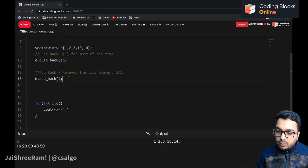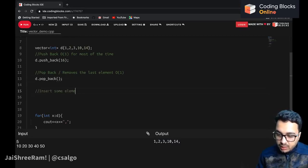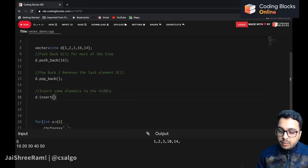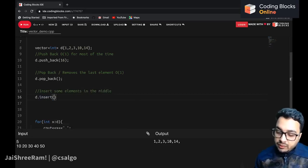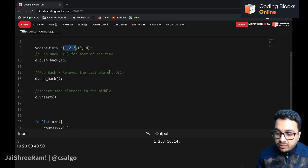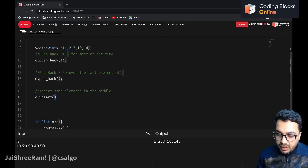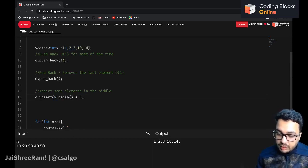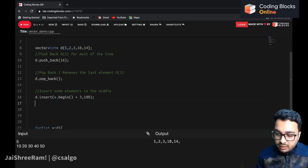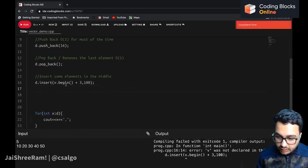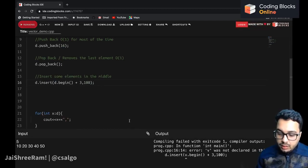If you want to insert elements in the middle of the vector, you can use the insert method: d.insert(). Here you have to specify the position using an iterator. For example, to insert after three elements the iterator is written as d.begin() + 3, which moves to the third index, and the element to add is 100.